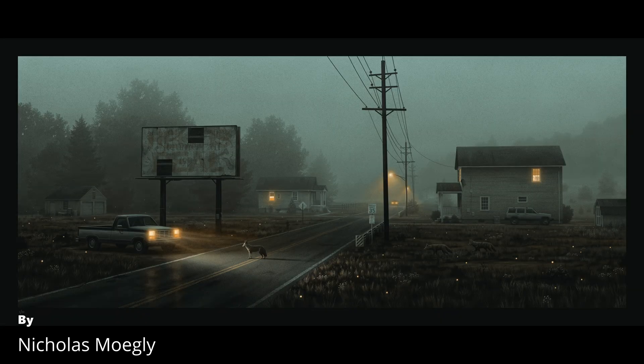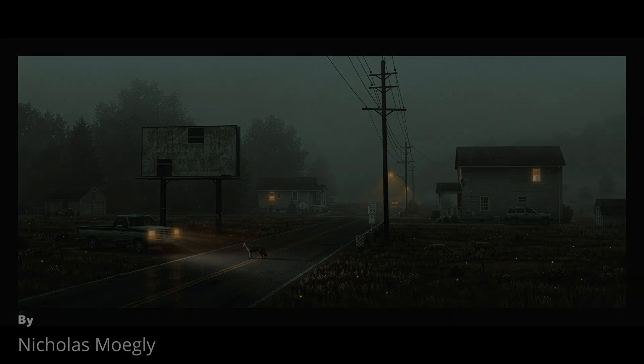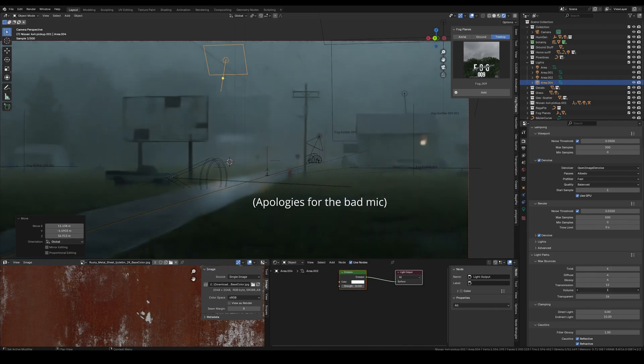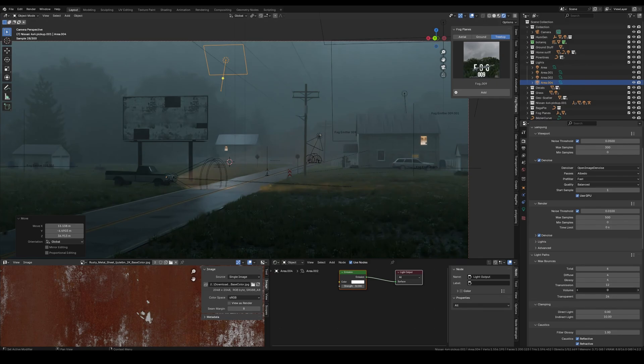Hey everyone, today we're going to be recreating this artwork by Nicholas Mowgli. I really love this artwork — it just has this Alan Wake vibe to it. I've been really wanting to recreate it for a while, so today we're going to be doing it. Disclaimer right before we start: this video is not really supposed to be a tutorial — I'd rather leave that to the professionals. This is more like supposed to be a breakdown of an artwork.